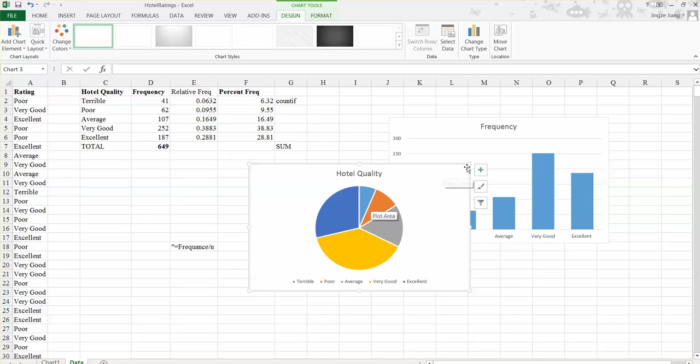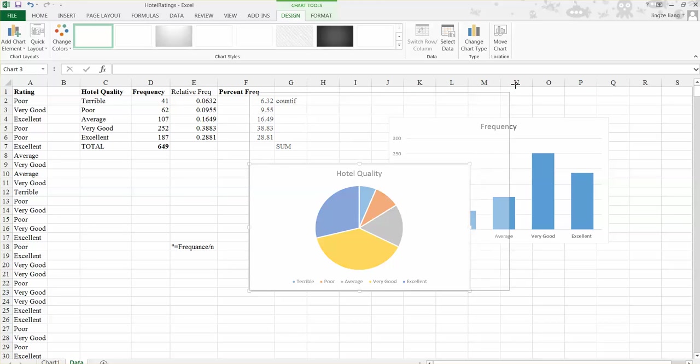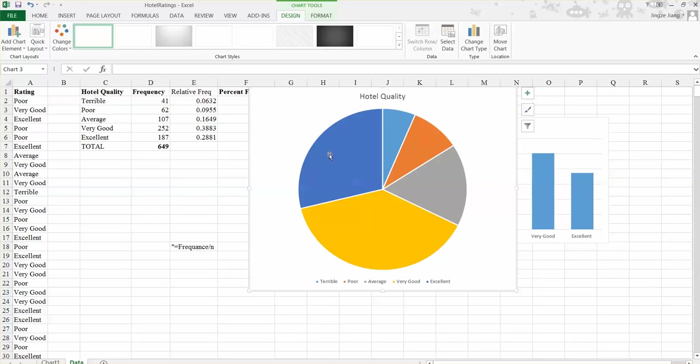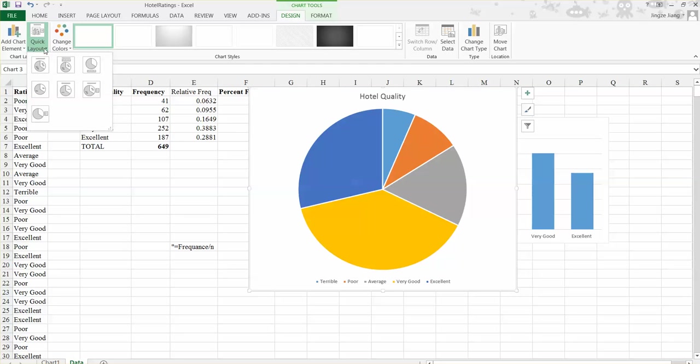So now wait a second. I haven't seen any percentage in this pie. What should we do? So now what you need to do is still under the design tab. And you should find here quick layout.